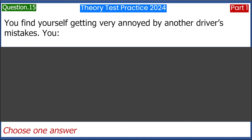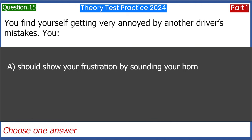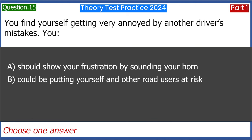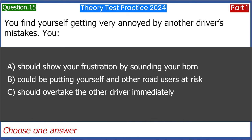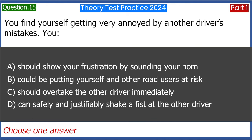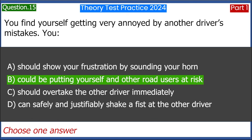You find yourself getting very annoyed by another driver's mistakes. You: A. Should show your frustration by sounding your horn. B. Could be putting yourself and other road users at risk. C. Should overtake the other driver immediately. D. Can safely and justifiably shake a fist at the other driver. Answer: B. Could be putting yourself and other road users at risk.